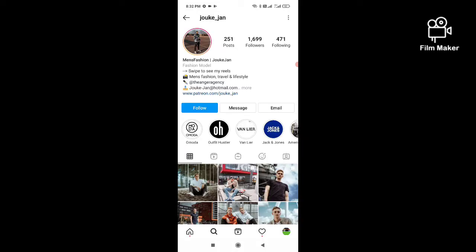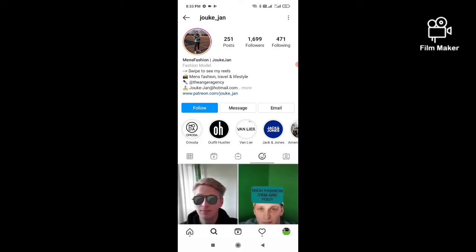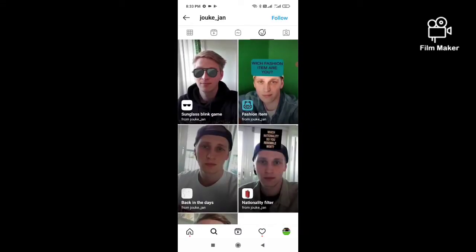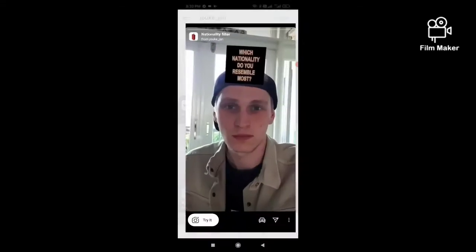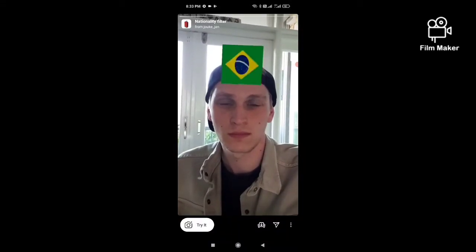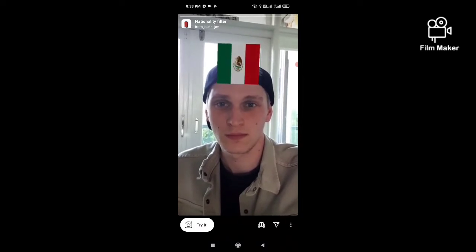The creator's name is Joke underscore Jan. Click on the face option, scroll down, and you will find the nationality filter. Click the try button to use it.